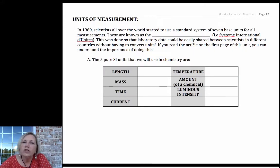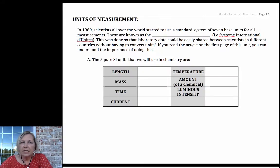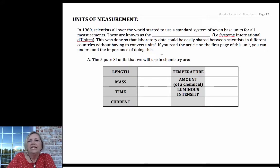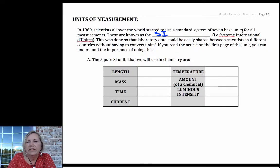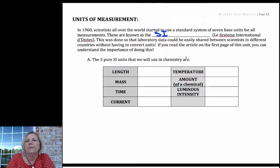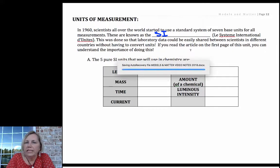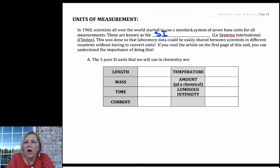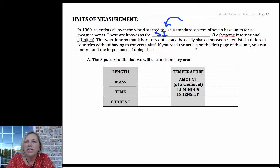In order to develop a convention, a system in which scientists can communicate well with one another, scientists developed what's called the SI, or System International, the international system for units. If everything is always converted to these SI units, you're much more likely to get your answer correct.